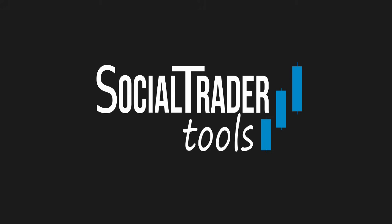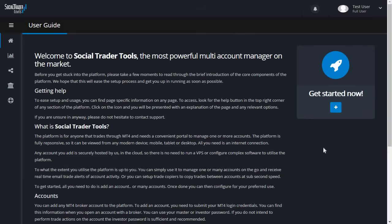To add an account, you need to have your MT4 account number, password, and server name at hand. Let's begin.